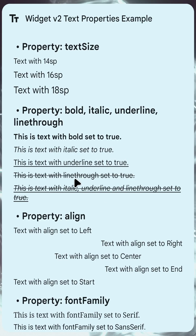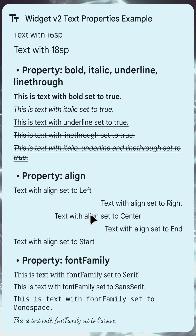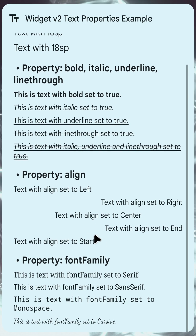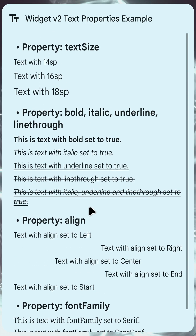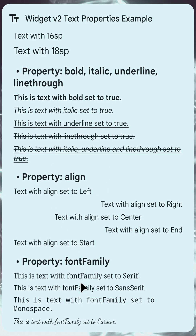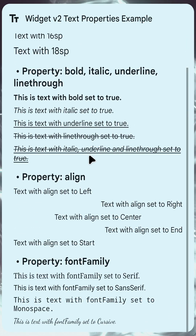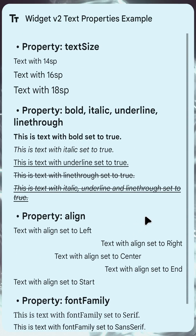I've also added a bunch of customization options for the text format. As you can see in this example, you can set the size, bold, italic, underline, and line-through. You can align the text to whatever position you want, and you can use the font family option which changes the font for the text itself. So you can now show text exactly the way you like it.